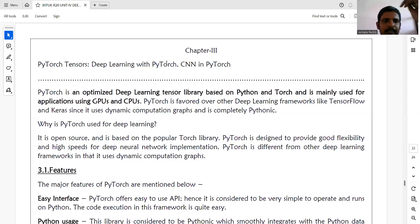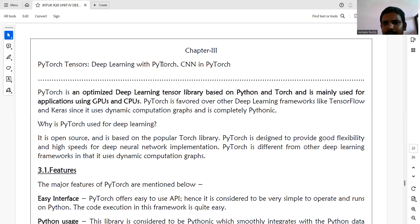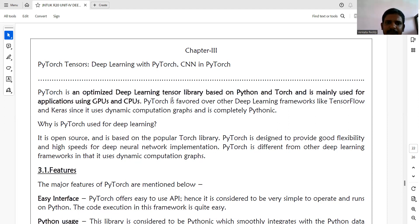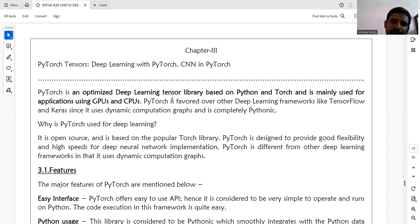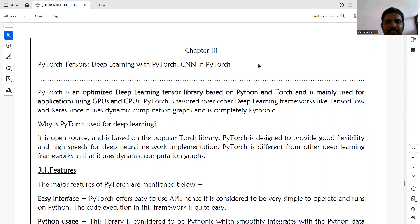PyTorch is an optimized deep learning tensor library based on Python's Torch and is mainly used for applications using CPUs and GPUs. PyTorch is favored over other deep learning frameworks like TensorFlow because it has dynamic computational graphs.